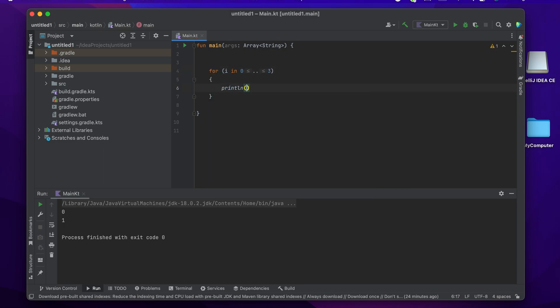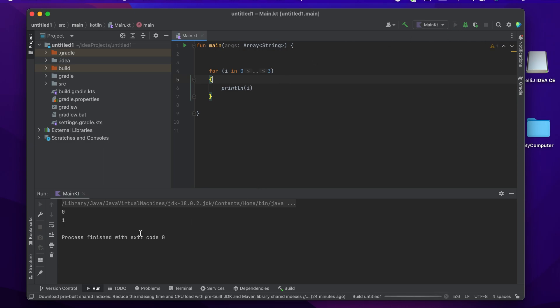Let me show you how a simple for loop works. I'm just printing from 0 till 3.